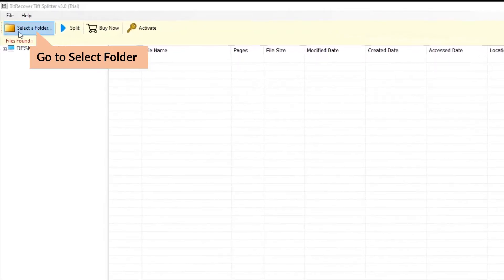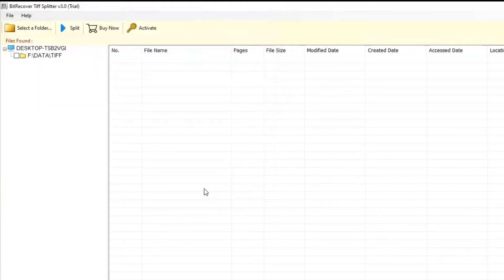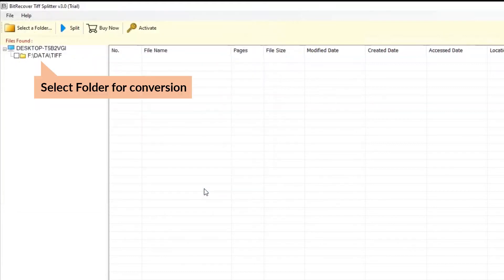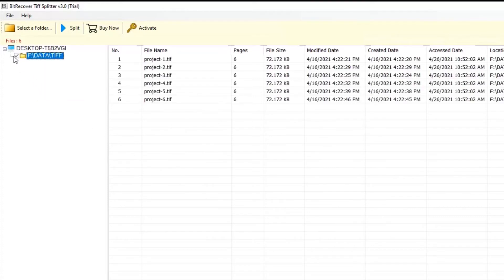Go to the Select a Folder option in the Menu and browse a TIFF folder from your system. After choosing the TIFF folder, tap on the Select a Folder button. Now, mark the checkbox of the chosen folder in the software interface — the application provides a complete preview.